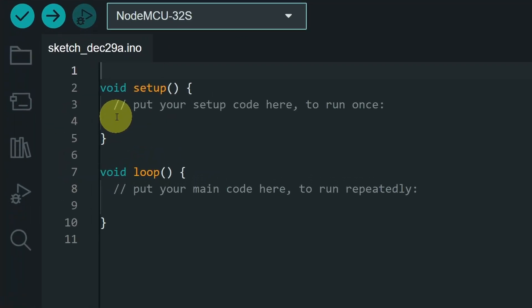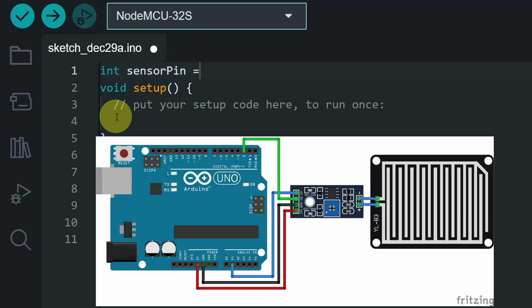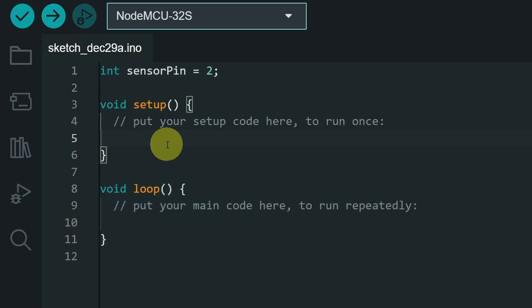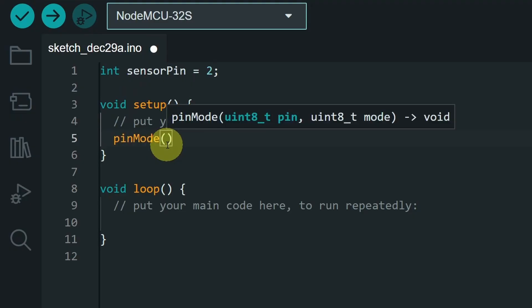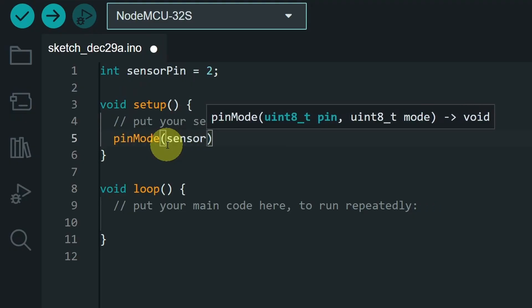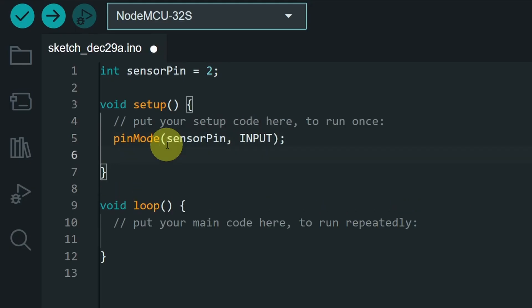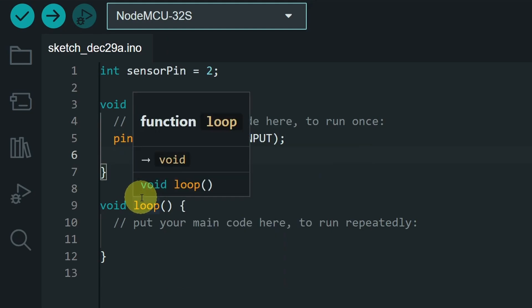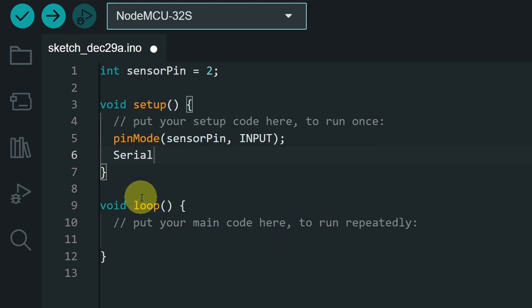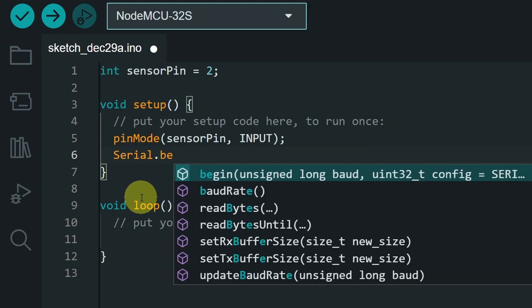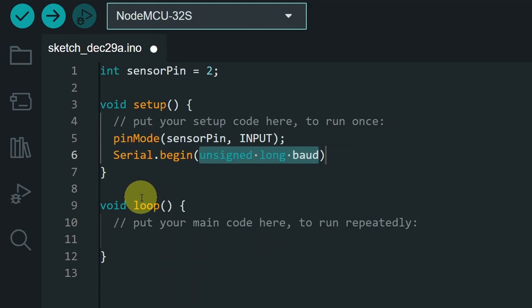First, I will add a variable for our sensorPin using int sensorPin equals 2. Then under the setup function, I will add pinMode. So this is an input device. We have to pass in the pin sensorPin and the input keyword. For now, I will use the serial monitor to display the output voltage. So let's add serial.begin with the baud rate 9600.